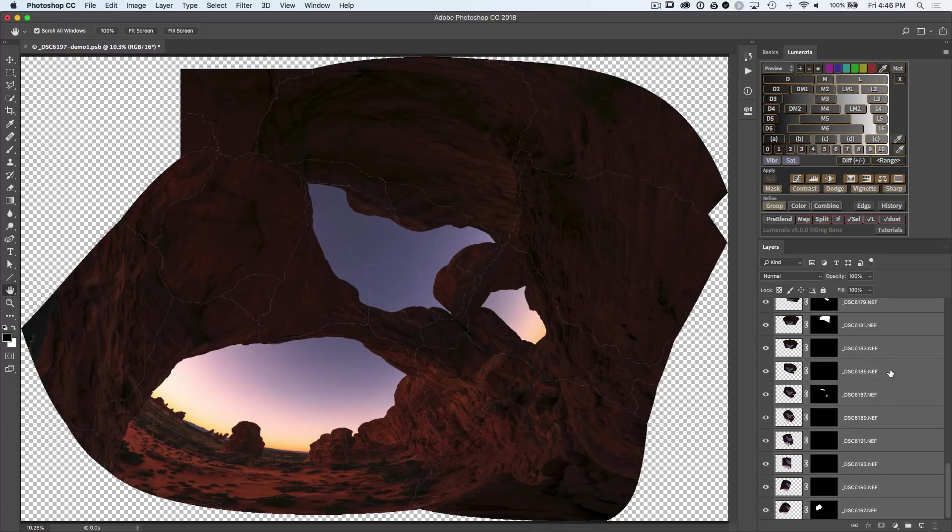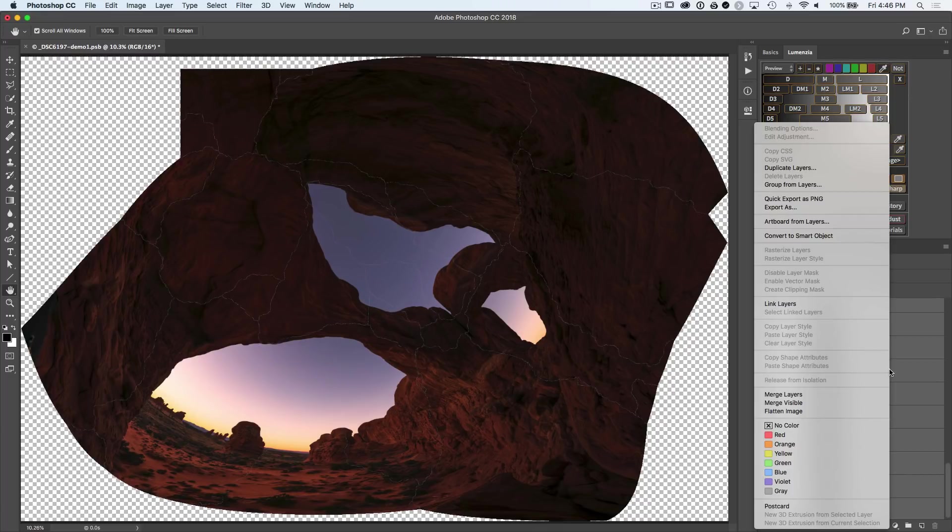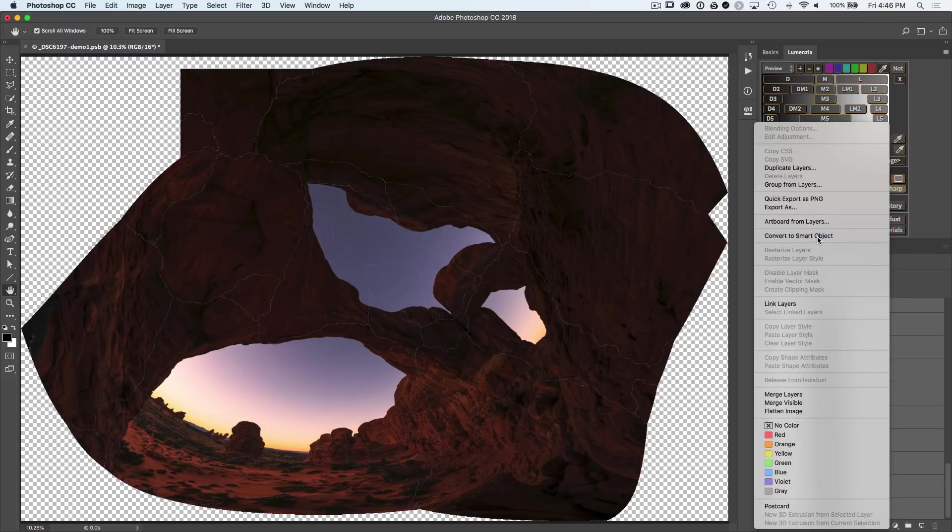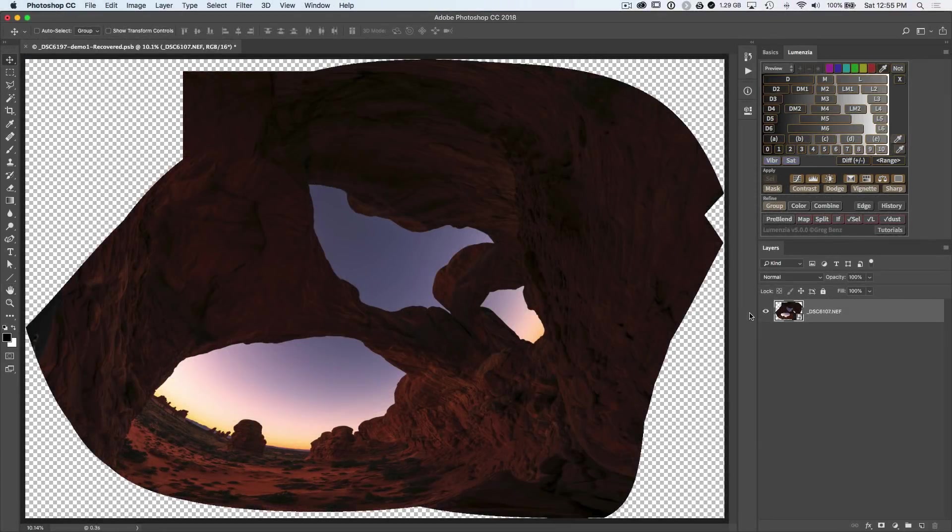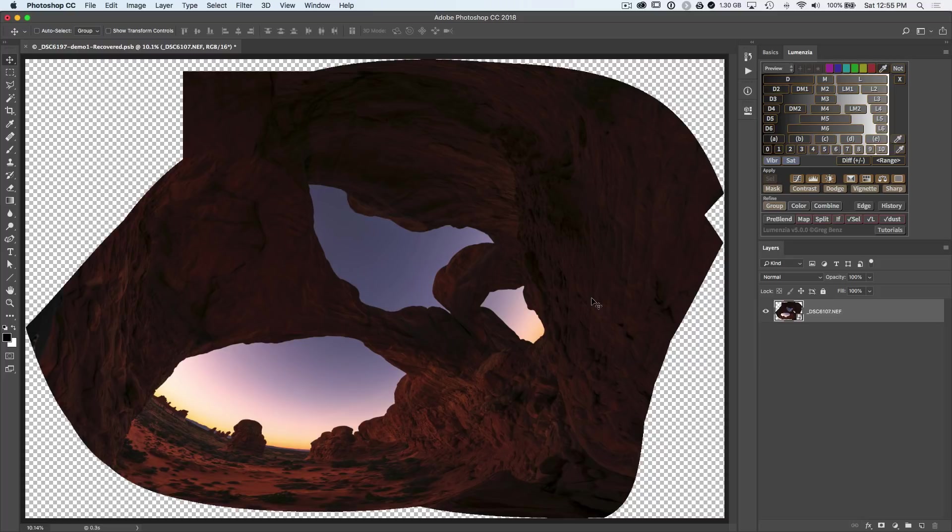The best option for this, I believe, is to convert to a smart object. Once you've converted to a smart object or flatten the image, notice how all those little white lines go away because they weren't real. That was just a preview based on the layers. Now that we're looking at the flattened image, it looks correct.